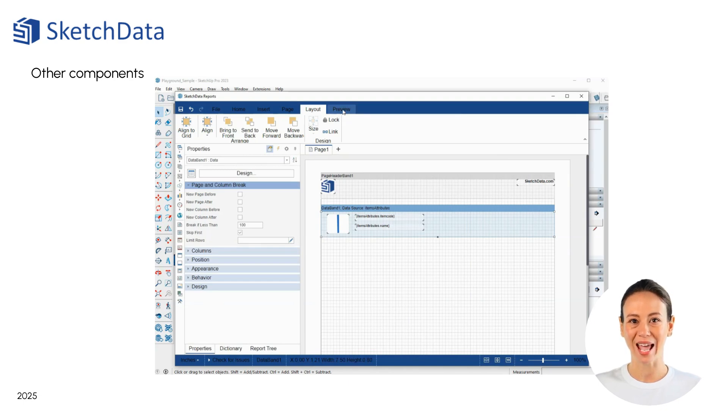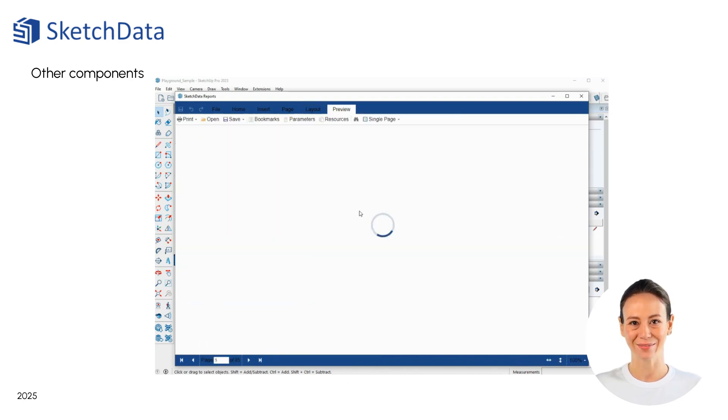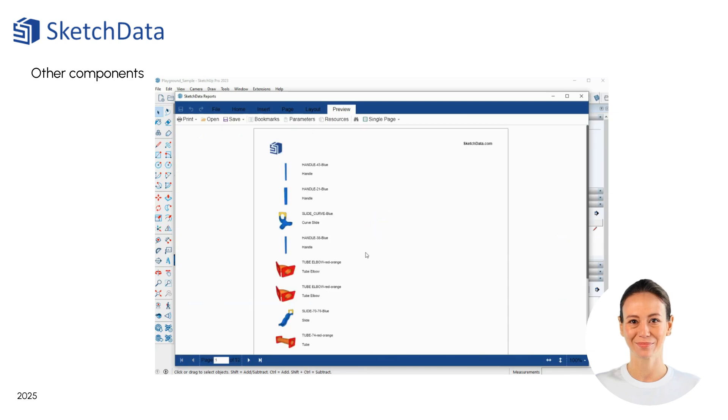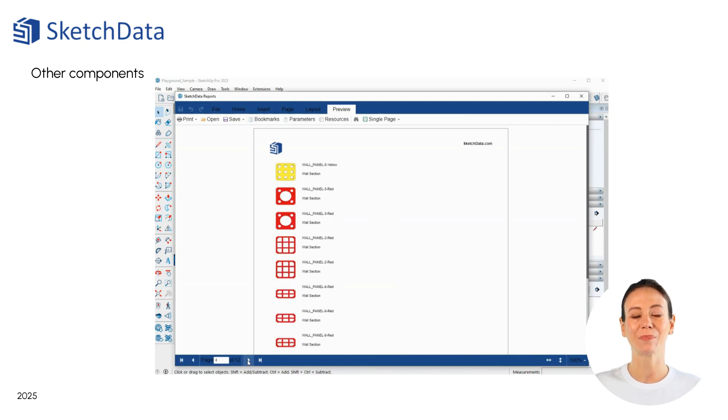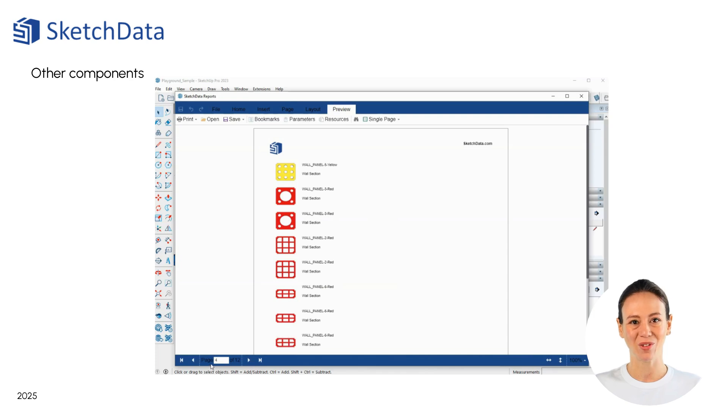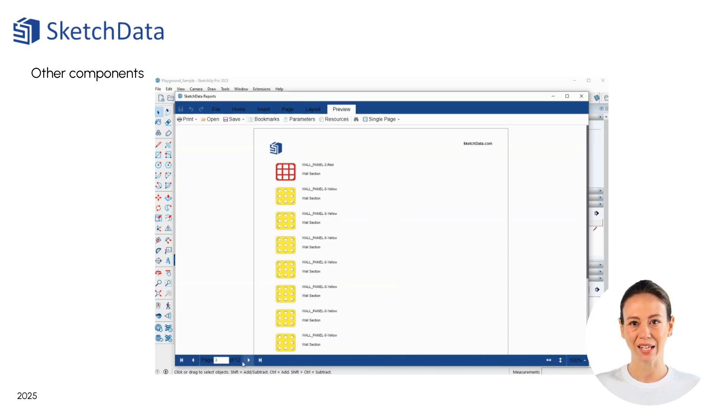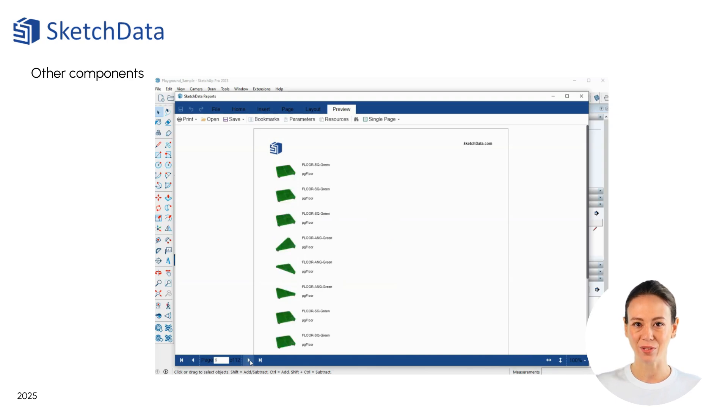Reviewing the preview again, we can see those changes make the report look much better. The image is now stretched to fill the image control, and we're only seeing components that have an image.